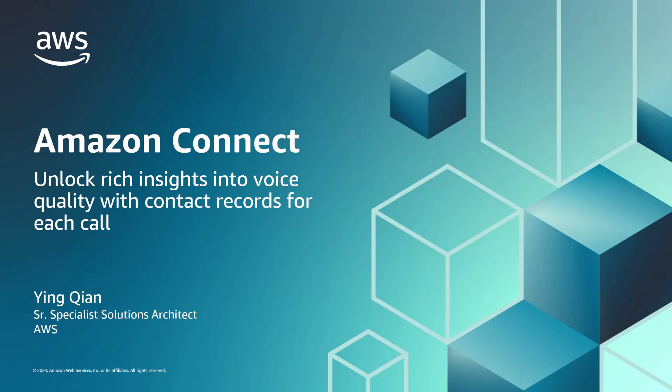Hello, I'm Yinqian, an AWS solutions architect specializing in Amazon Connect, an easy-to-use cloud omnichannel contact center solution that utilizes AI capabilities, offers scalability, and provides a pay-as-you-go pricing model for delivering personalized customer experiences across multiple channels.